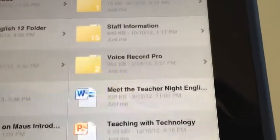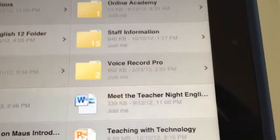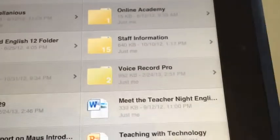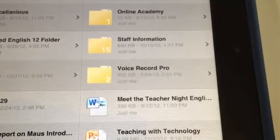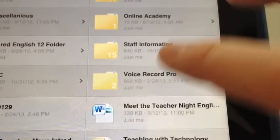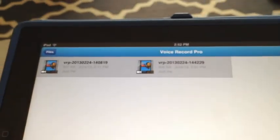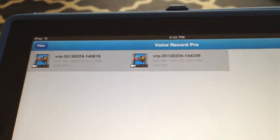Now I'm in my SkyDrive app, and as you can see here, they made this folder already. It's called Voice Record Pro. I'm going to go ahead and click on it, and I have two samples in here.